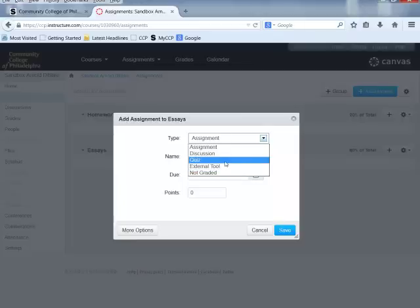A Quiz allows you to create a quiz within Canvas that students take online — it is self-scoring and the grade goes directly into the grade book. Quiz questions can be created by typing them directly in Canvas, created in Microsoft Word, or imported from a publisher's test bank. If you have interest in that, please contact us here in the Online Learning Department and someone will help you.